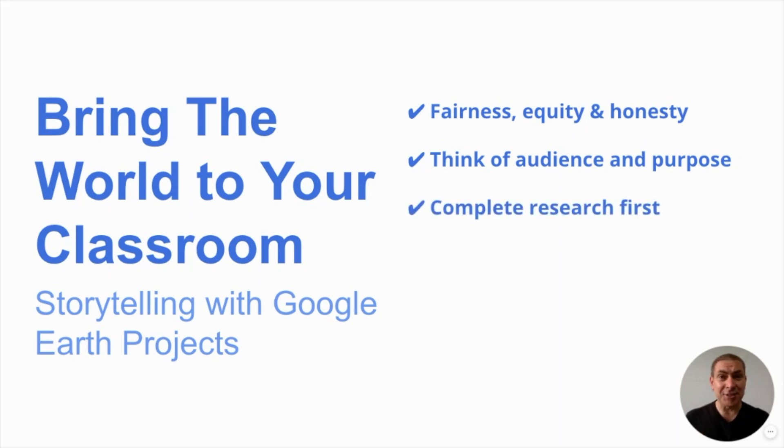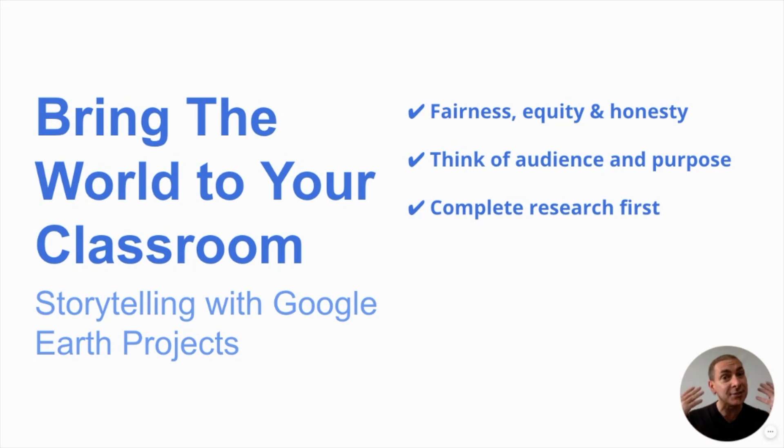Do your research first. If you do your research first, then it's going to be a lot easier to create your project and you'll have a vision of how you want it to look.